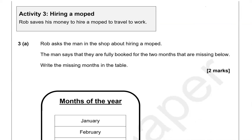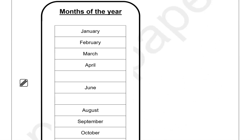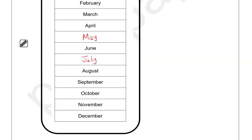Activity 3: Hiring a moped. Rob saves his money to hire a moped to travel to work. The man in the shop says they are fully booked for the two months missing below. Write the missing months in the table. The months of the year are: January, February, March, April, May, June, July, August, September, October, November and December. So we've added the two missing months.